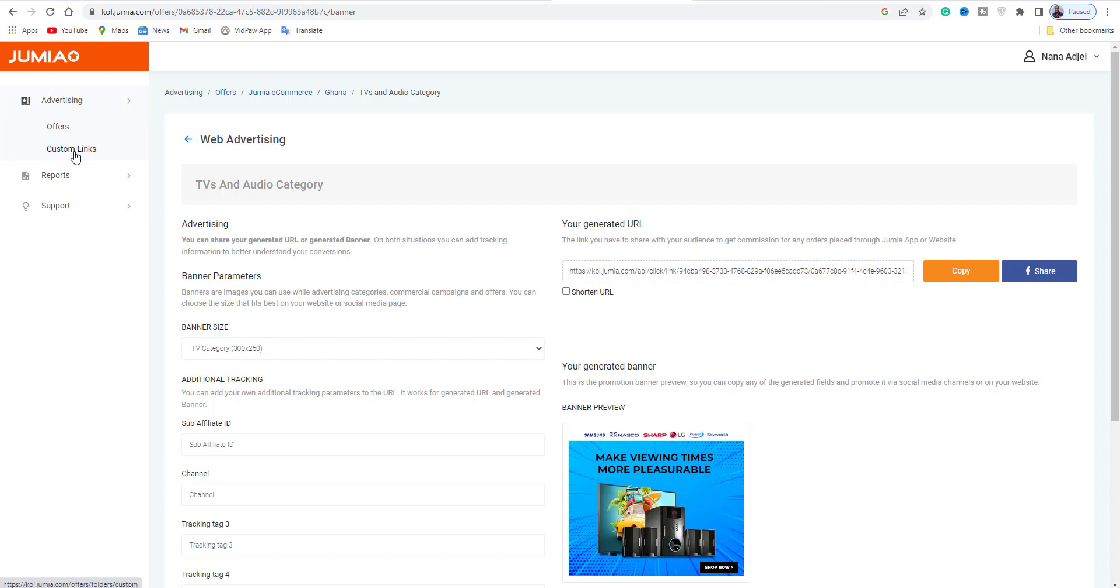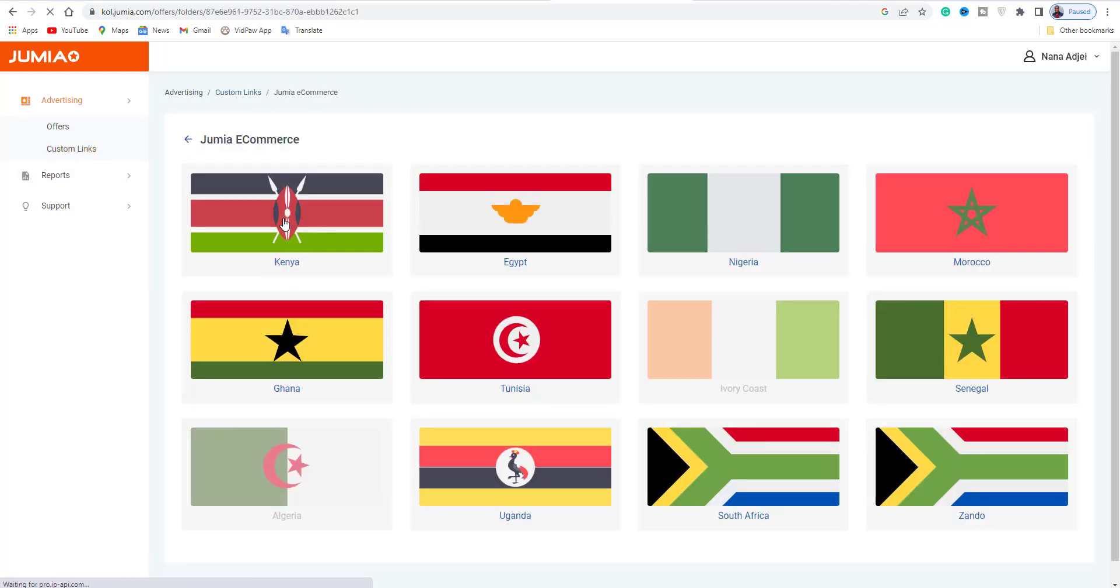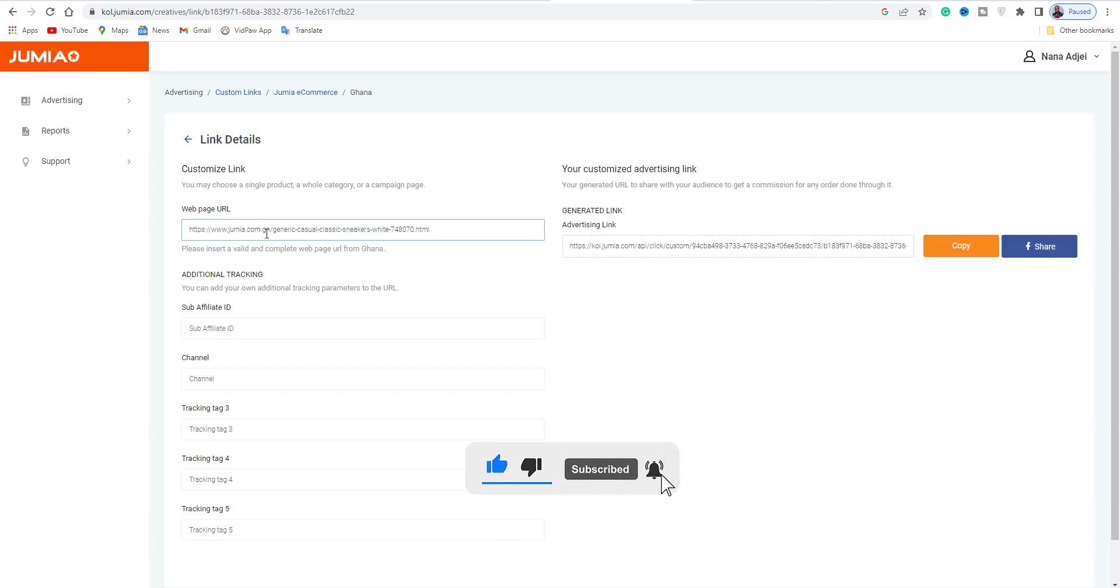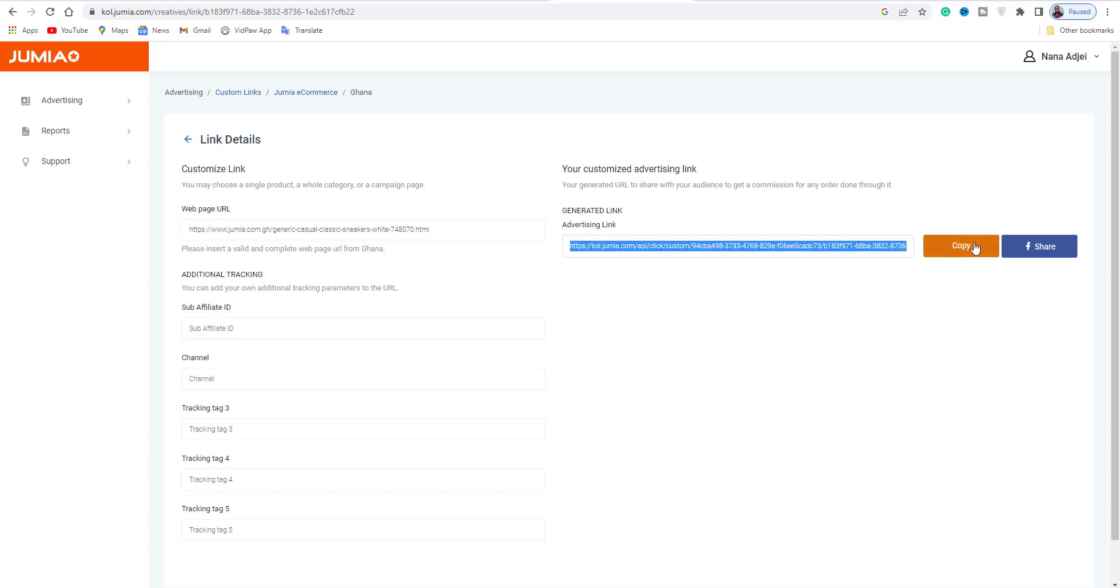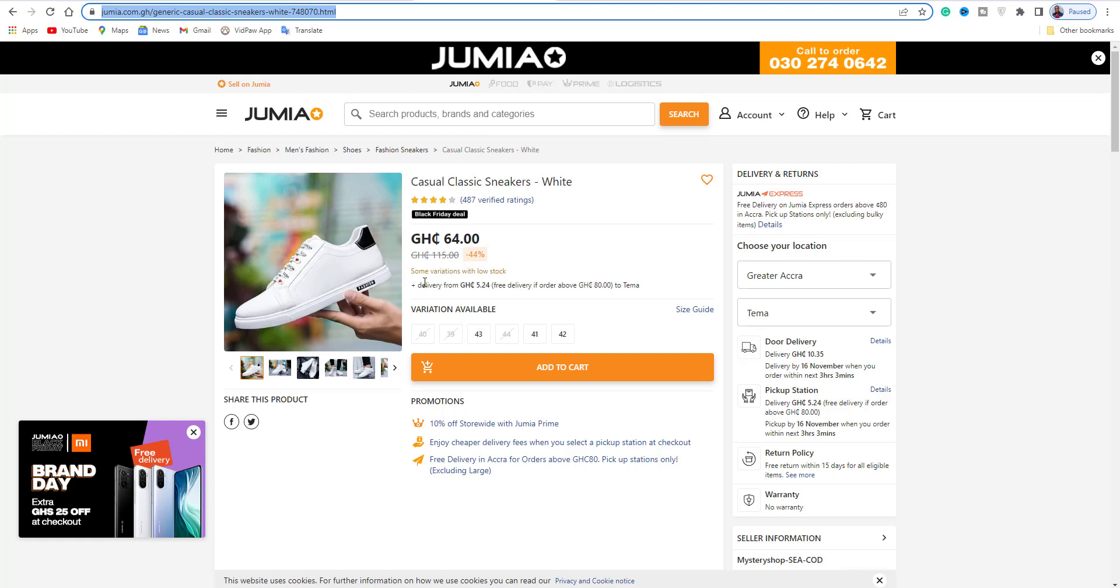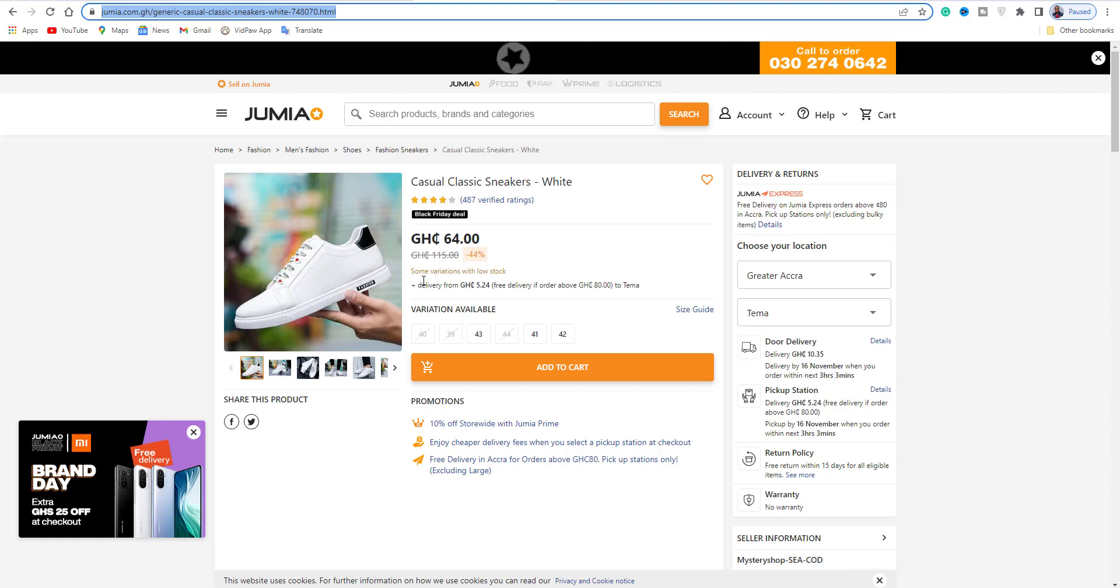Copy the link and go to kol.jumia.com, the affiliate site. They have custom links there. Paste the link you copied from the product page. When you press enter or paste it, it will automatically generate an affiliate link for that particular product. That's the link you'll promote and share on social media.